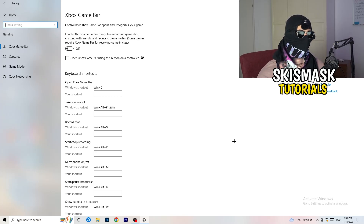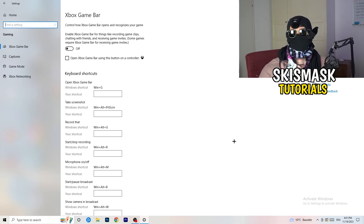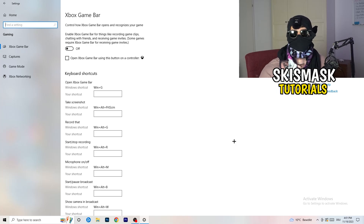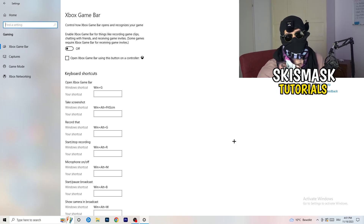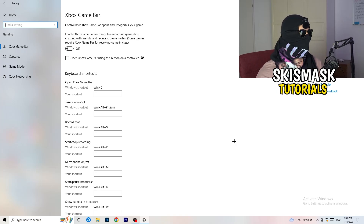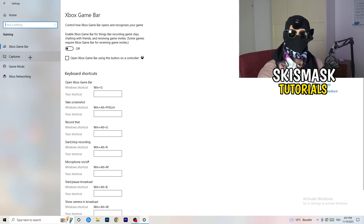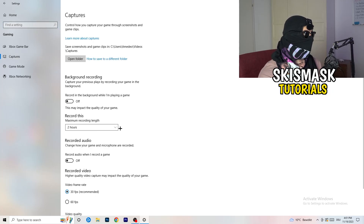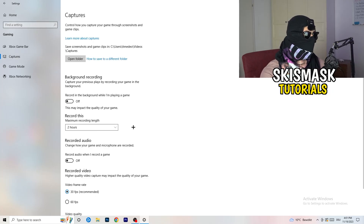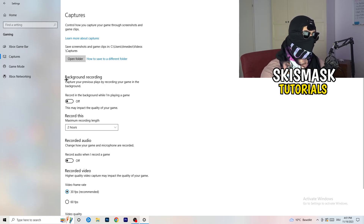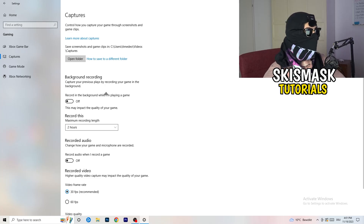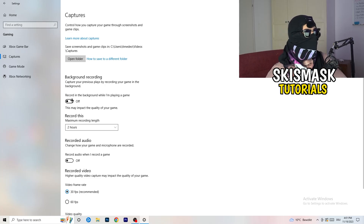You don't want anything running in the background affecting your performance. Afterwards, go to Captures on the left-hand side, then go to Background Recording and turn off 'Record in the background while I'm playing a game.'